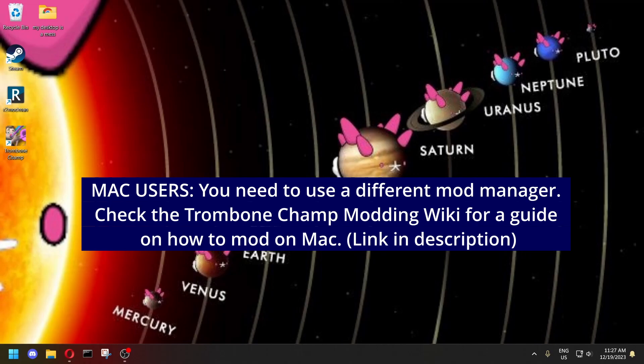Note that I'm using Windows for this tutorial, so if you're on a different platform some steps might be a bit different. And if you're on Mac, there's a different mod manager you need to use, there's a link in the description for that.